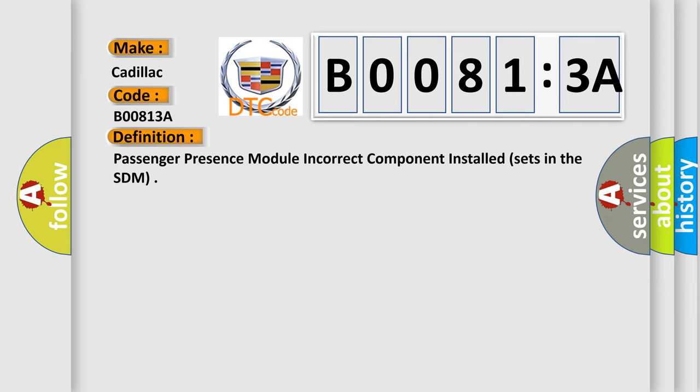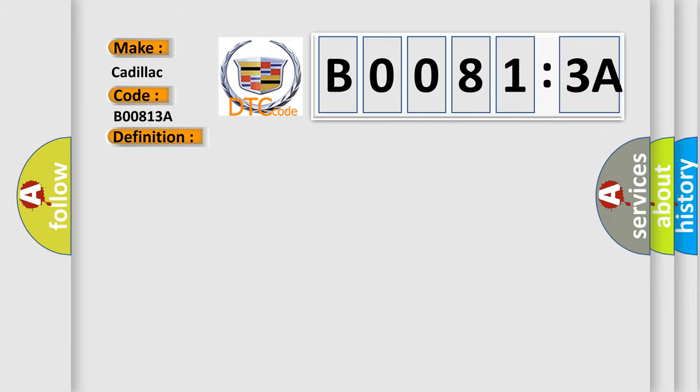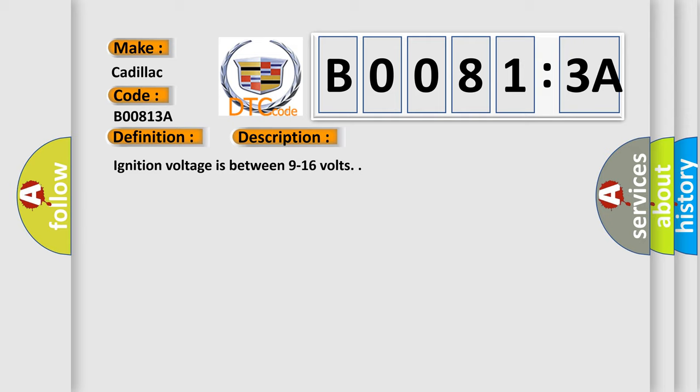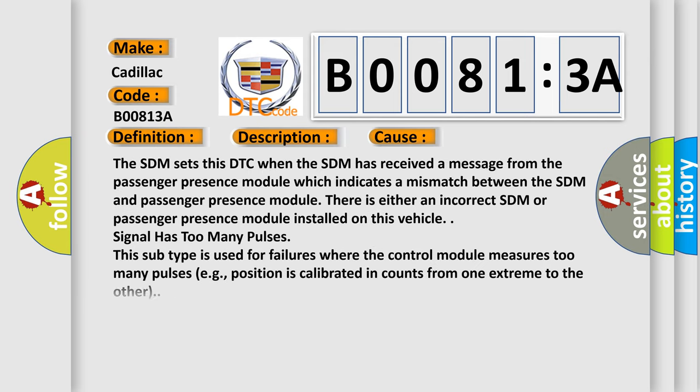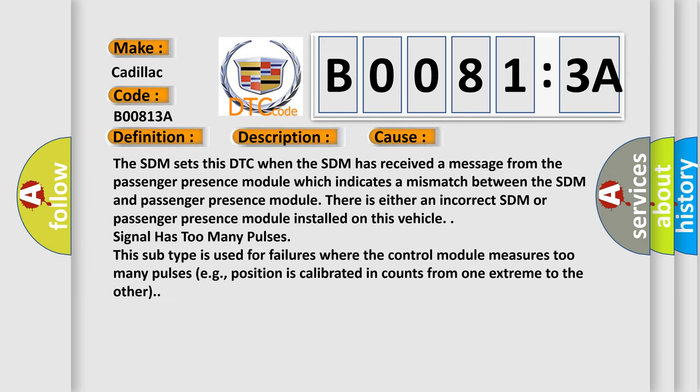And now this is a short description of this DTC code. Ignition voltage is between 9 to 16 volts. This diagnostic error occurs most often in these cases.